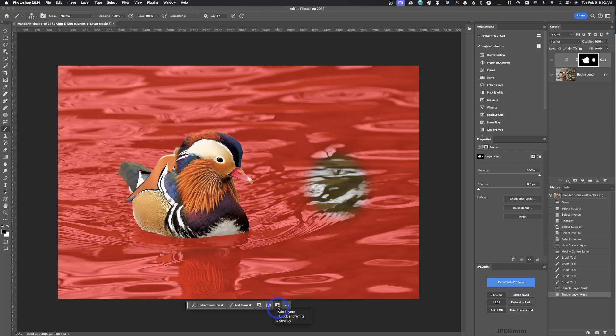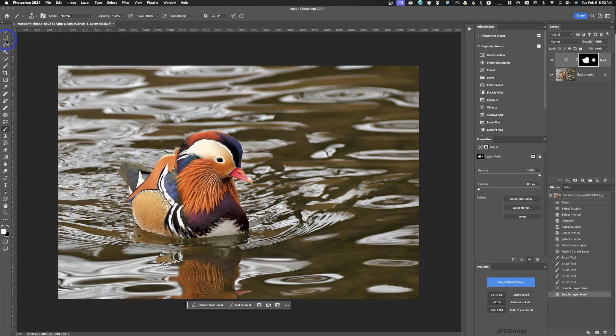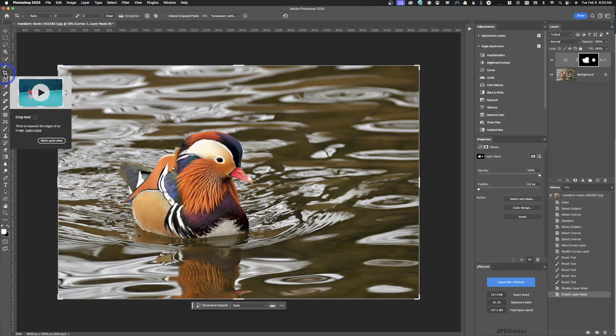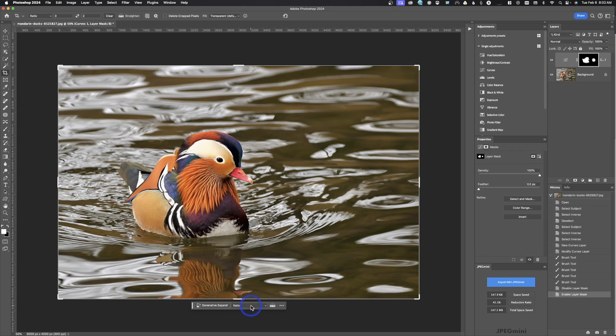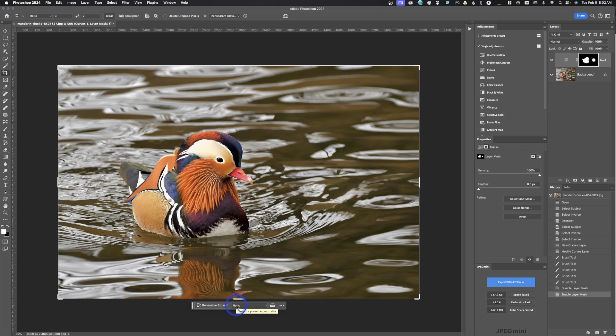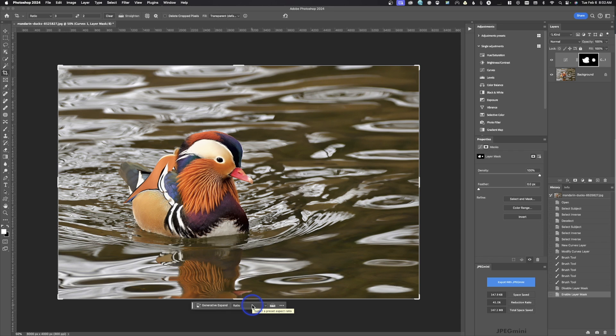We'll go ahead and turn that off. And depending what you're using over here, so if I was in the crop tool, you can see we can change our ratios and all that information. So the great thing about this is whatever tool you select, it's going to bring up the options that refer back to that tool.